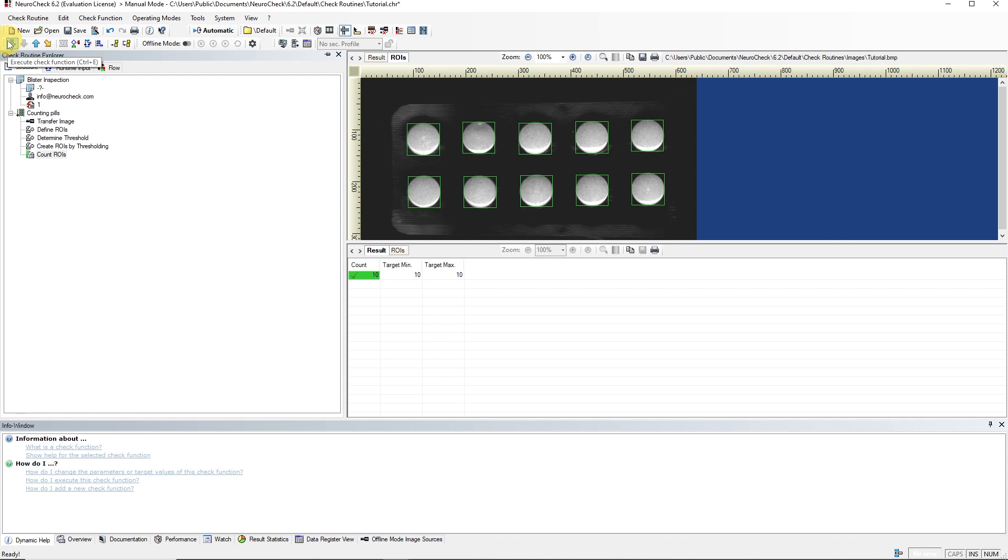Congratulations! You have solved your first inspection task with NeuroCheck. Remember to save your application. See you in the next video.